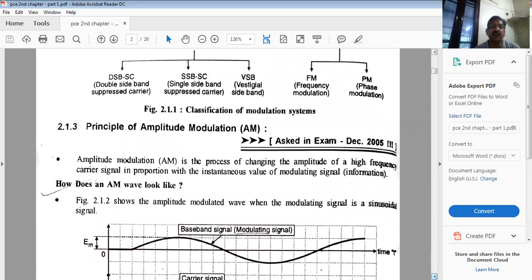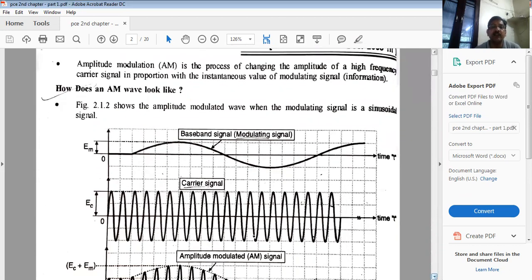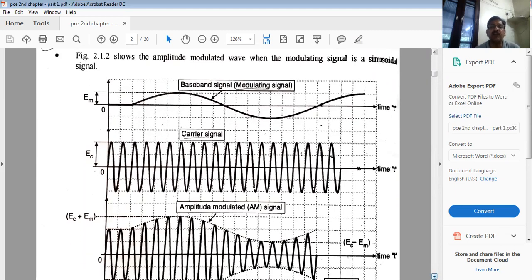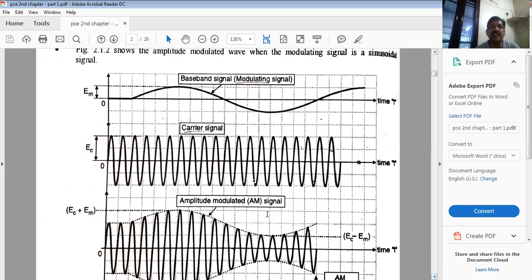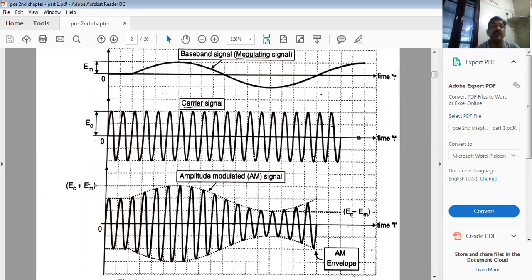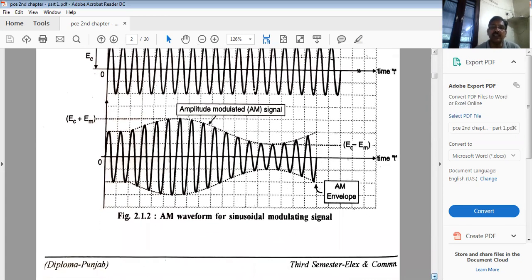The AM wave was shown in the previous lecture. The first signal is the baseband modulating signal — low frequency, low power — with amplitude Em. The second is the carrier — high frequency, high power — with amplitude Ec. In the amplitude modulated signal, wherever the modulating signal increases or decreases, the amplitude of the carrier varies accordingly. This resulting envelope is called the AM envelope.